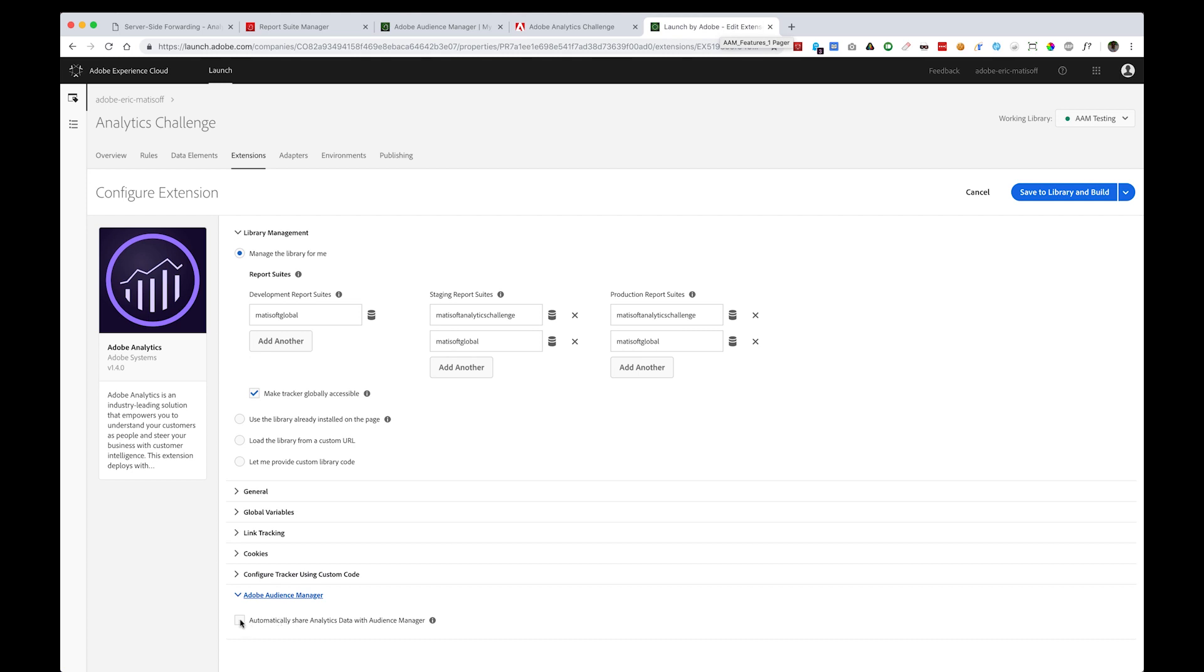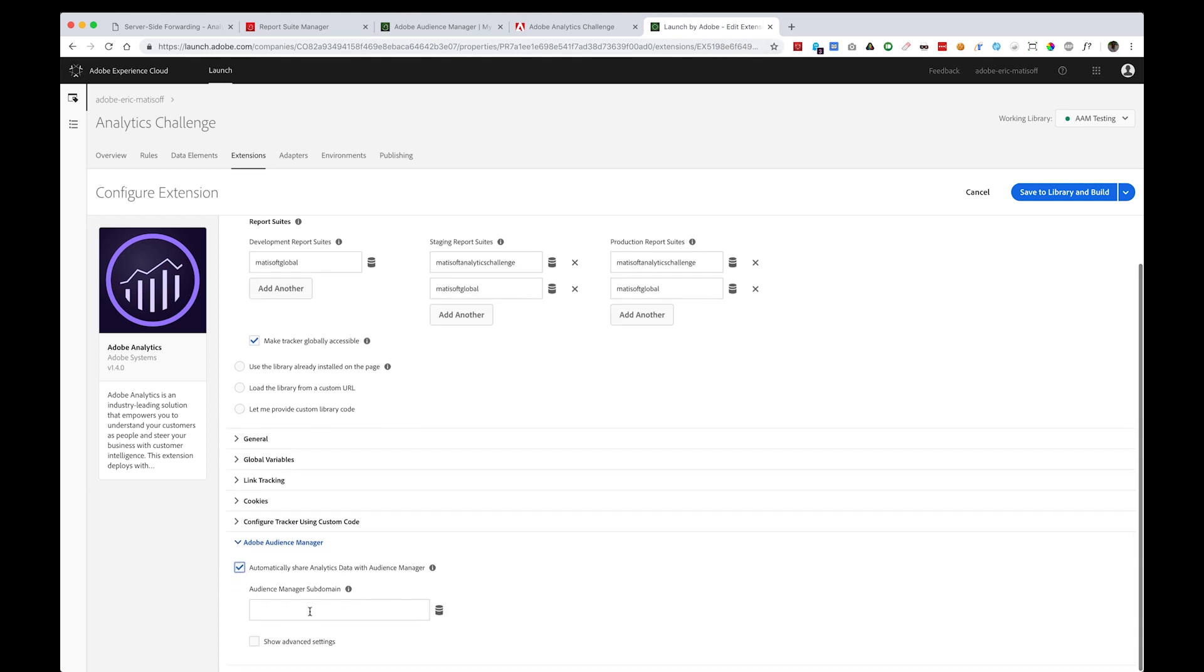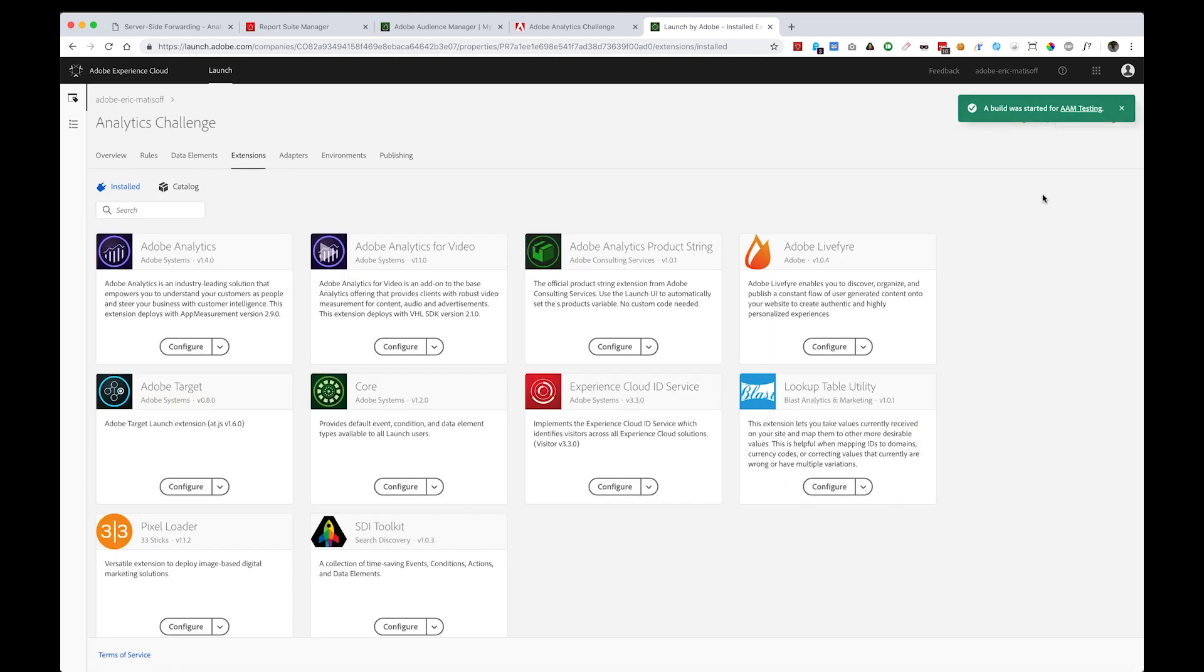Instead, just simply click this checkbox, and then you'll want to add in your partner code or your Audience Manager partner subdomain, which in my instance was Matasoft. Once I've done that, I can save to my library and build.